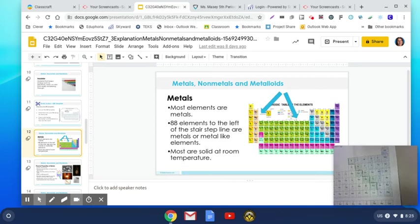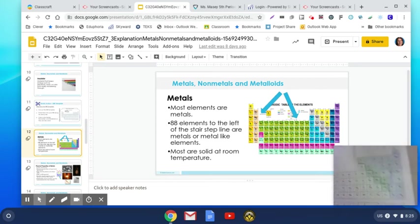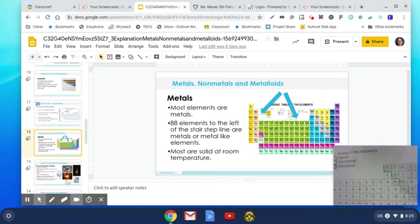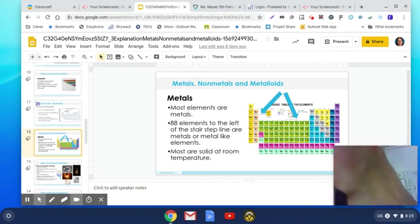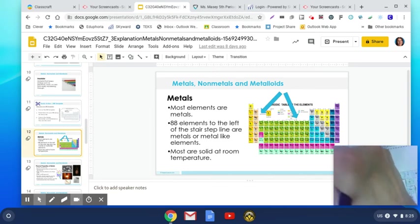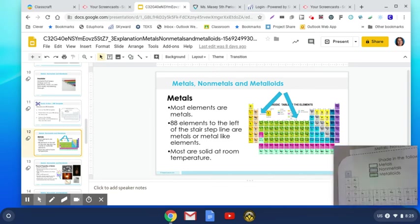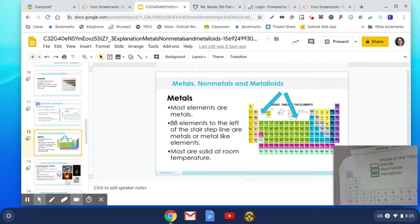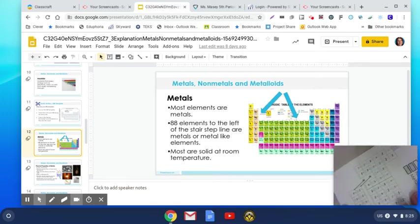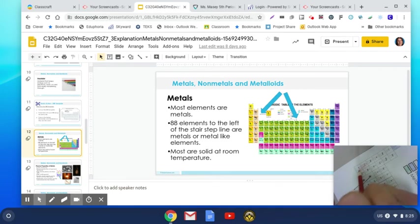Okay, so that means I need to label my nonmetals. We are going to color everything else red. Everything else we're going to go ahead and color it red.